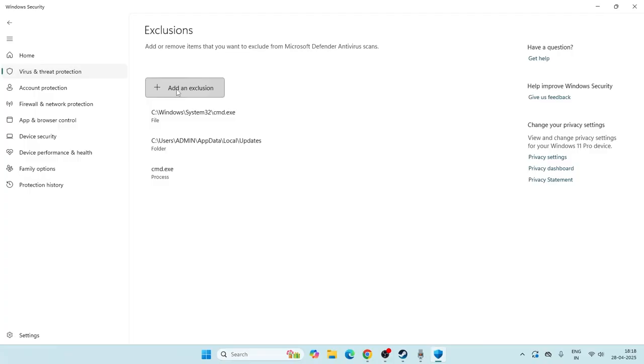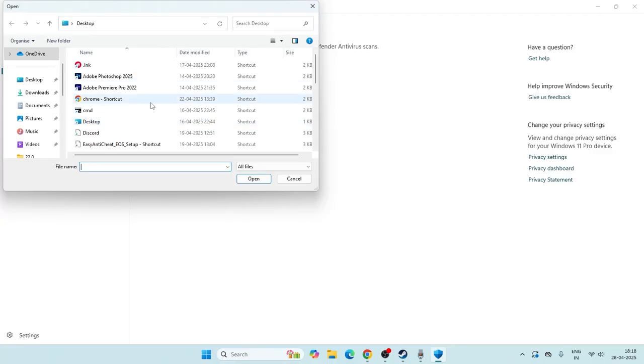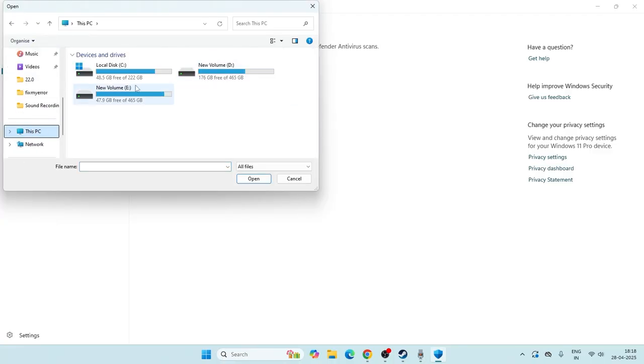This time we need to add the GTA5.exe, so click on add exclusion, go for file. Now from here go to This PC, go to local disk E, go to Steam library, Steam apps, go to common.